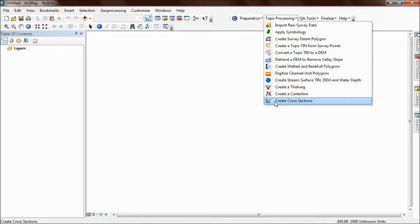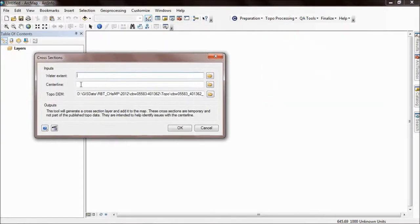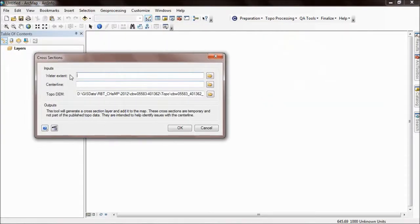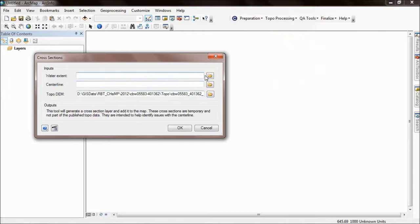You need to complete the steps in the workflow before running this tool. When you click it, a form pops up that allows you to choose your water extent polygon, centerline, and DEM. If in a previous session you've used these different datasets, these will auto-populate for you.